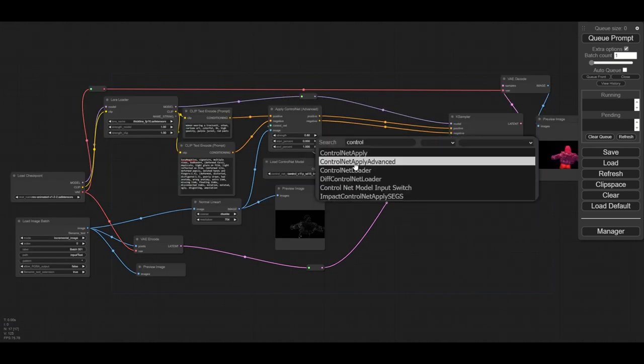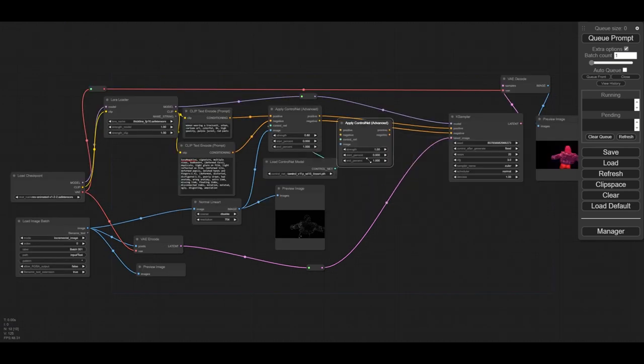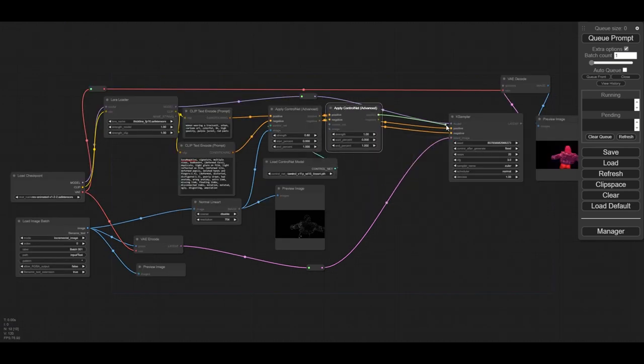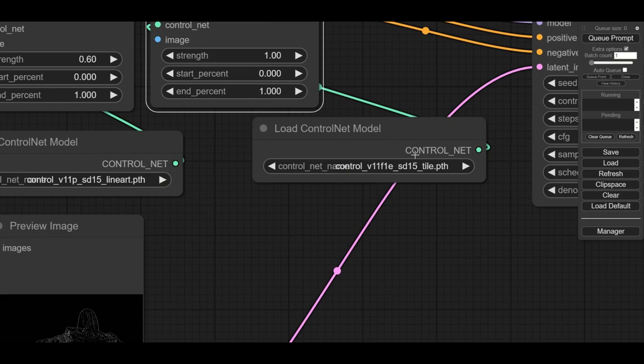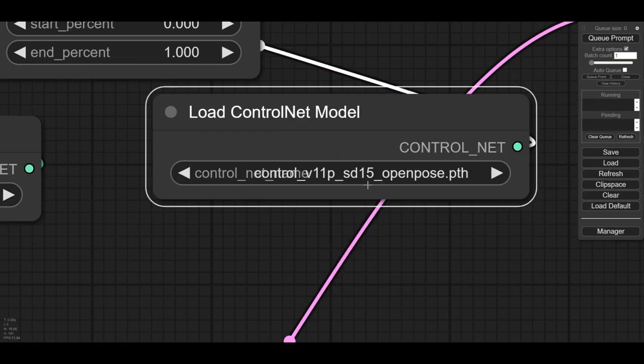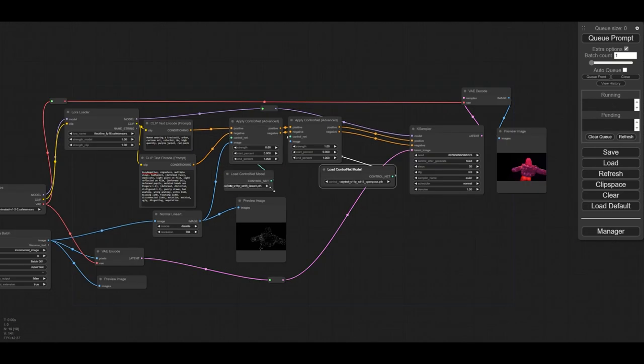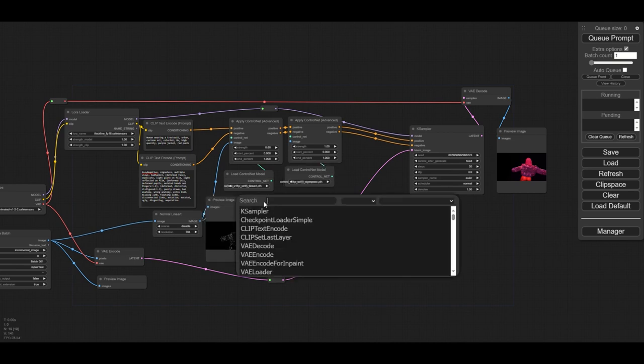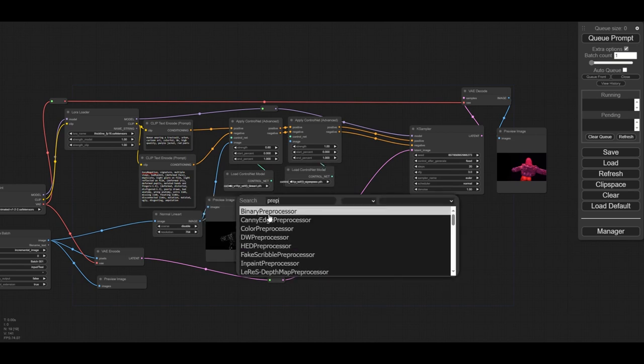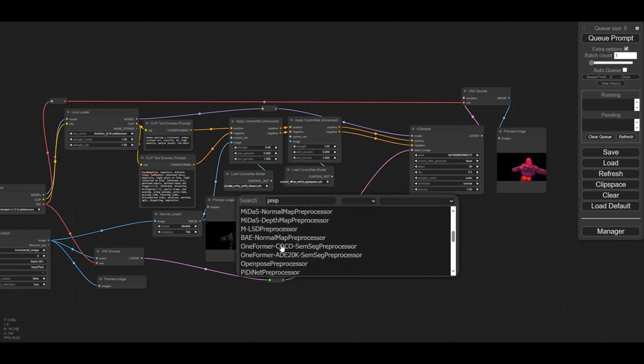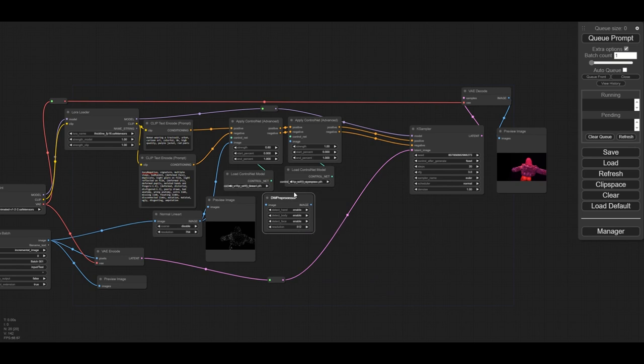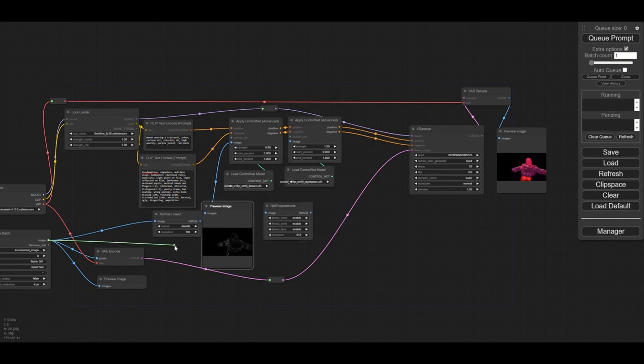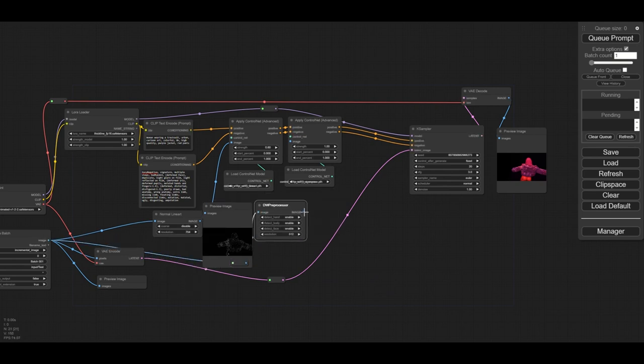For the second ControlNet we are going to use OpenPose. We connect again the positive and negative prompts consecutively. Next, we load the ControlNet OpenPose. As a preprocessor, we choose to use in this demo DWPose. In my opinion, this preprocessor detects better faces and hands than the standard OpenPose preprocessor.